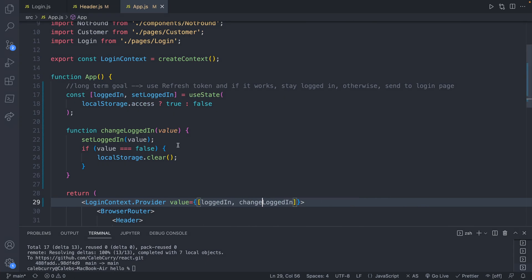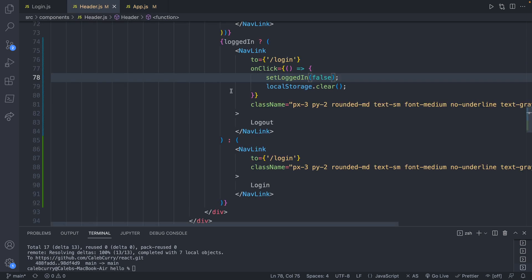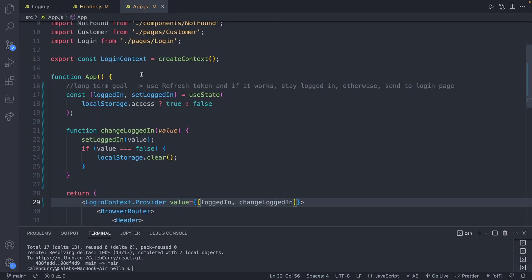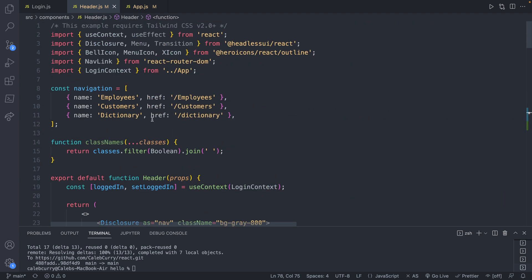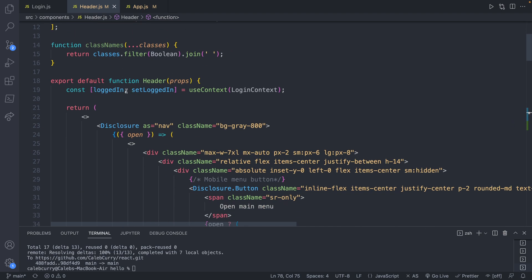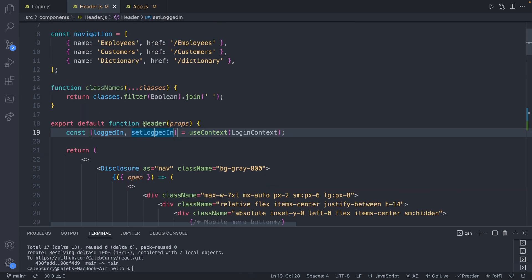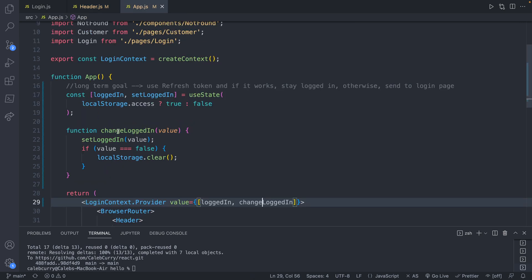You might be confused how we changed the name but throughout the application we're still using setLoggedIn. The name we pass in is irrelevant — when we import it we give it whatever name we want and we chose setLoggedIn. So setLoggedIn here actually refers back to changeLoggedIn that we passed in. It's like how arguments and parameters for functions don't necessarily have to be the same name. You could go through and rename setLoggedIn to changeLoggedIn throughout, but I'm fine with how it is.